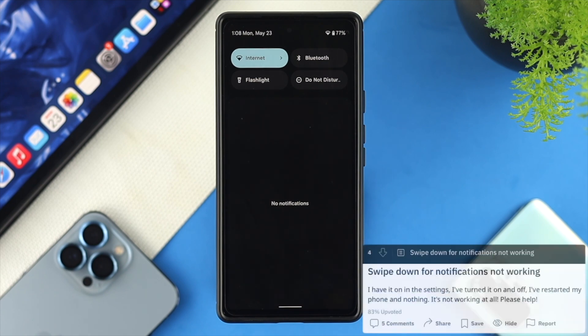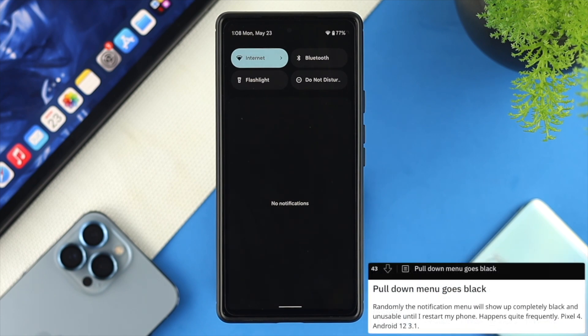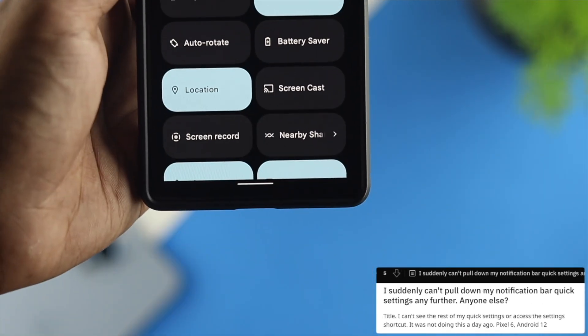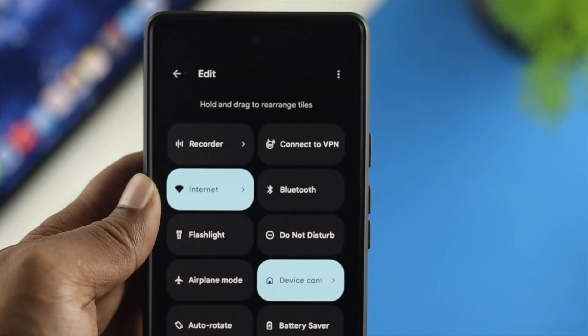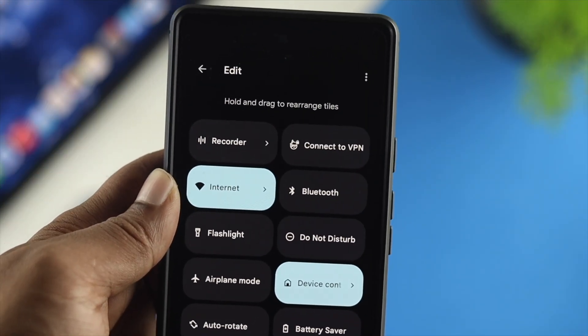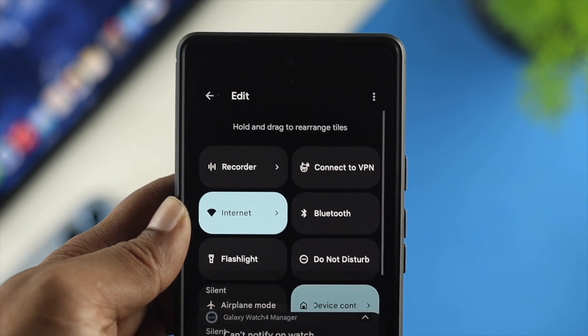Let's say you're just trying to use your notification panel, but when you try to swipe it down, it's not coming, then you want to watch this video. Because in today's video, I'll show you some of the ways that you can follow to solve your problem. So let's get started.